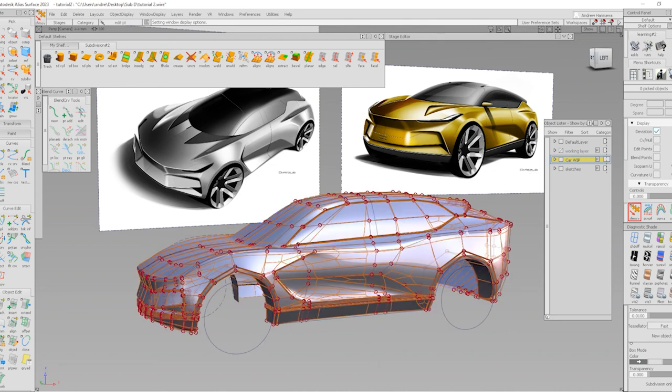Tune in next time for part three — I will be adding more detail for the rear end and just cleaning up some of the surfaces. Thank you.